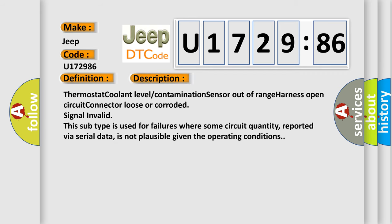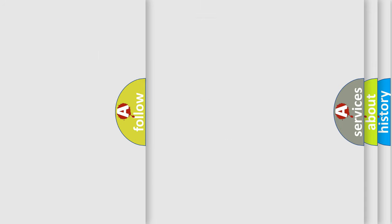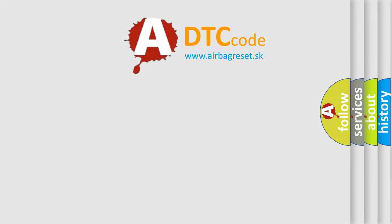Thermostat coolant level contamination sensor out of range harness open circuit connector loose or corroded signal invalid. This subtype is used for failures where some circuit quantity, reported via serial data, is not plausible given the operating conditions. The airbag reset website aims to provide information in 52 languages.